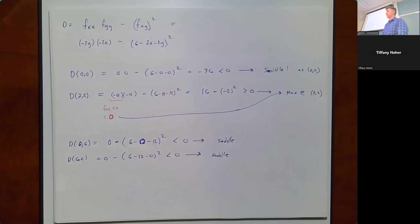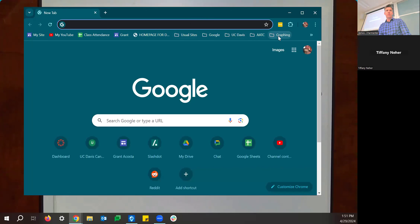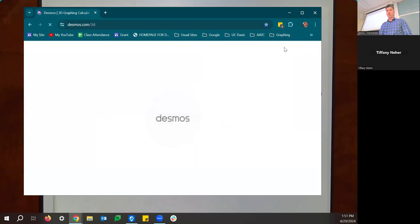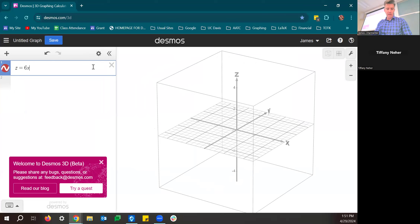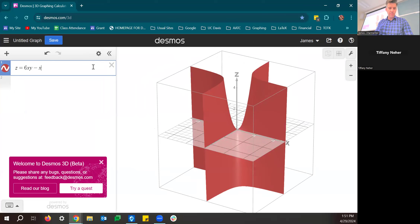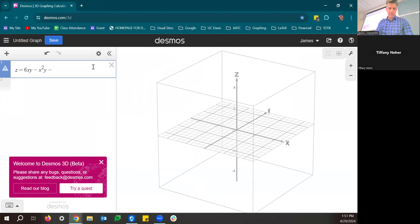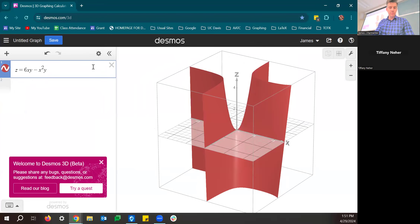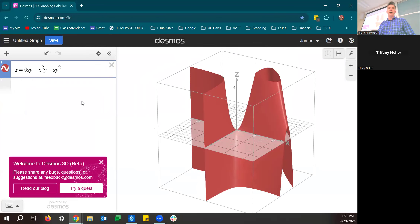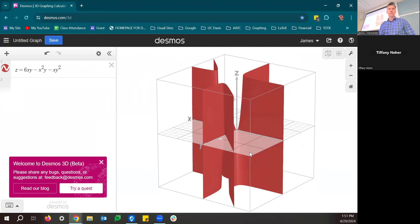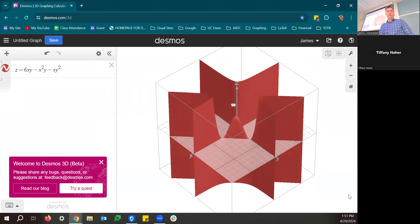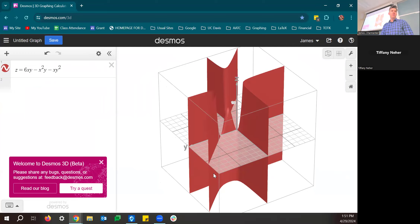So we have three saddle points and one relative maximum. Let's graph z = 6xy - x²y - xy² to see what this looks like. Zooming out, you can see three saddle points and then one relative maximum in the middle of them all. It's kind of cool.